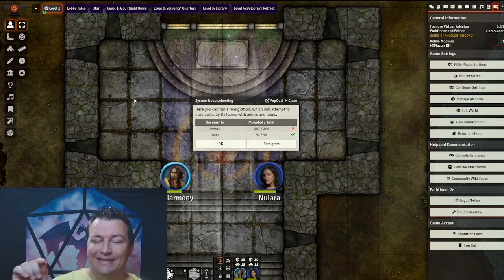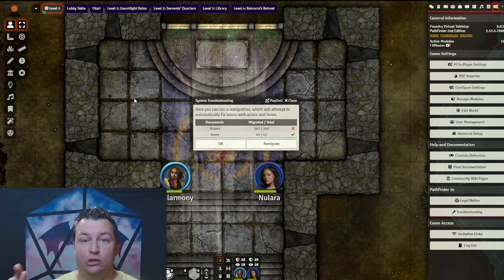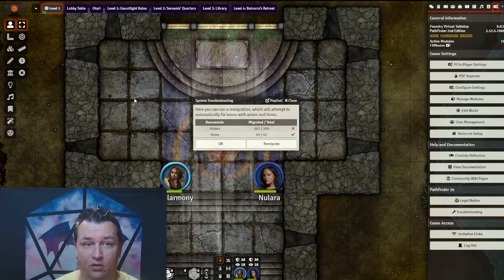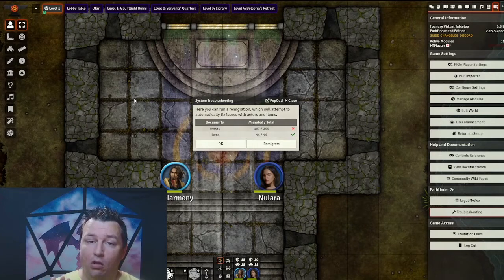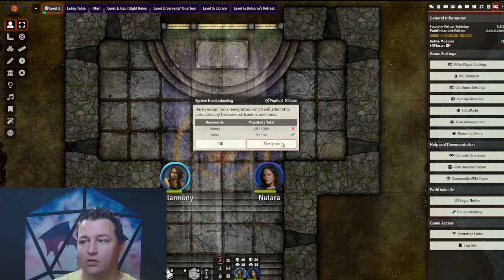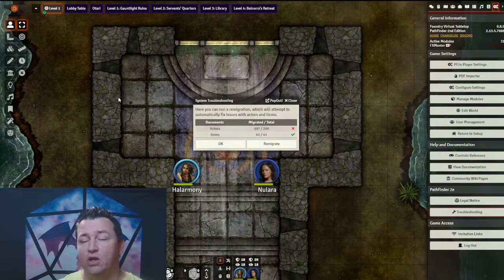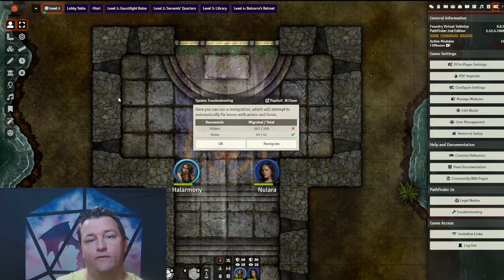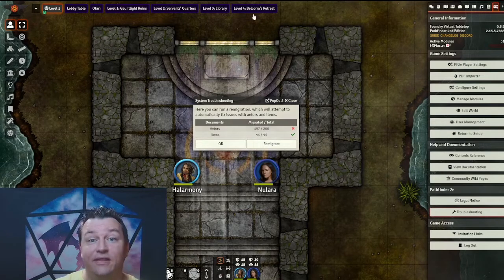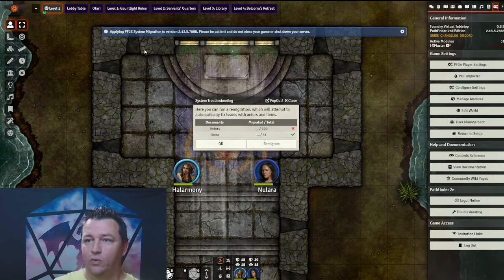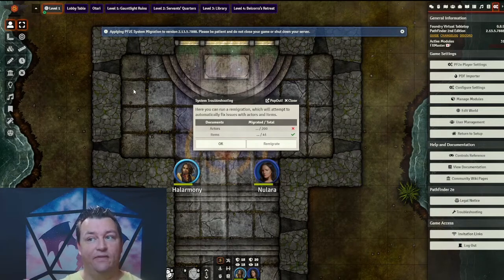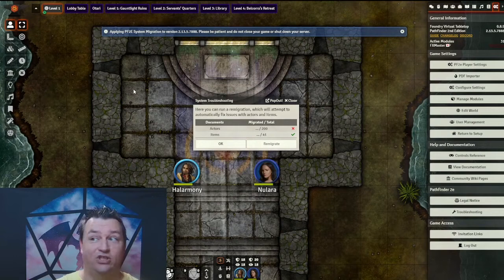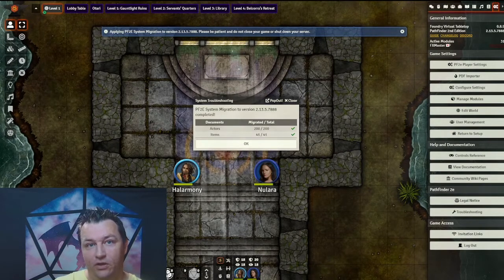I can see we have three objects that are not migrated properly. Luckily, all I need to do to fix my problem is to click this Remigrate button right here. This will run a system migration and bring all your objects up to the current version properly. Let's see that in action. Click. We get a message up top: applying the Pathfinder 2nd Edition system migration. Please be patient and do not shut down your game server. And all done. The remigration is successful.